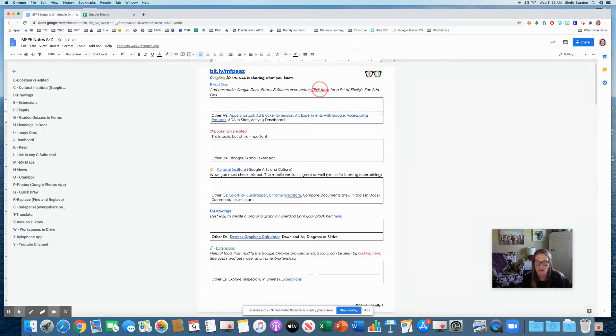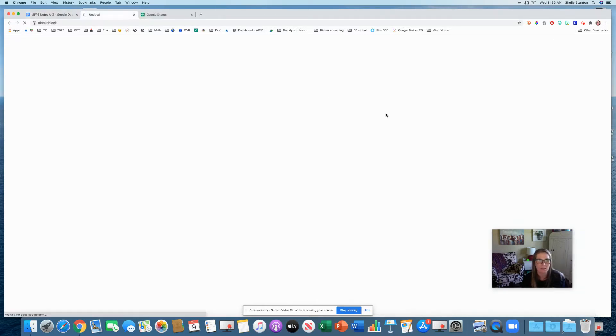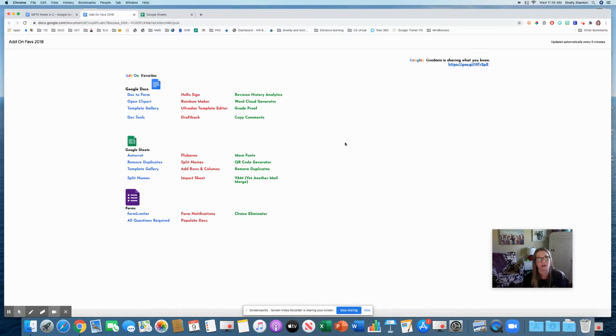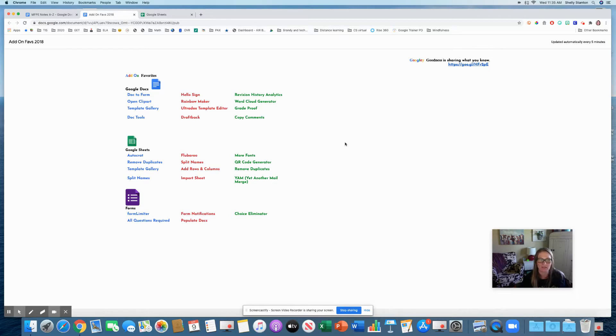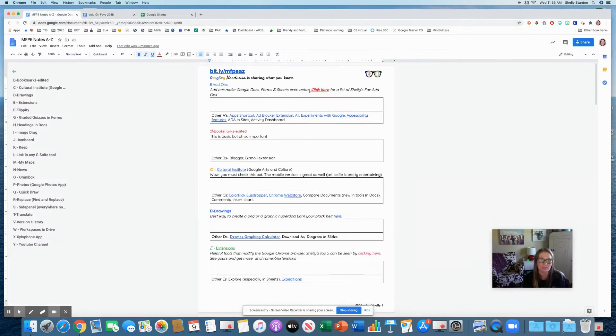One of the tools where I absolutely love add-ons is in Google Sheets. There's one called Awesome Table that I love in Sheets. Form notifications is huge. I'd check that one out on Google Forms.